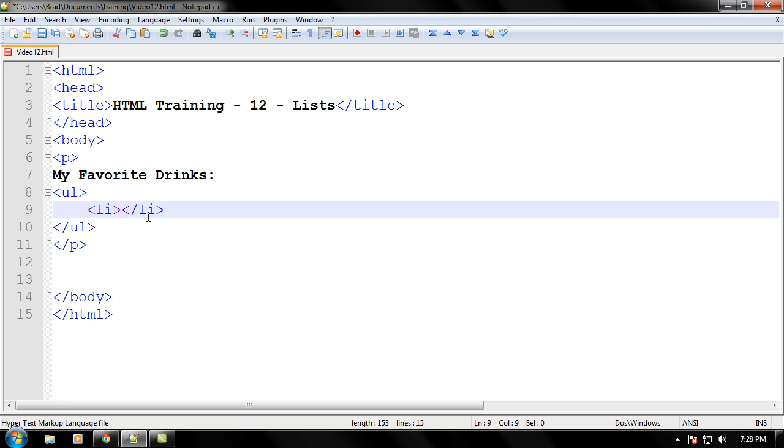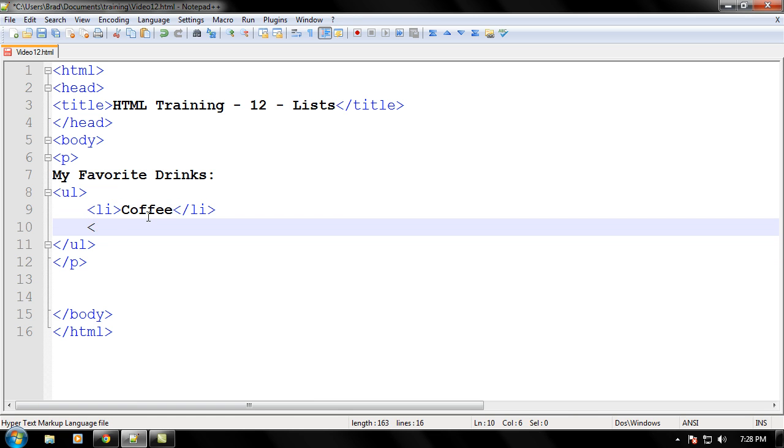And in between each list tag you'll put what you want to put in the list. Like since we're doing my favorite drinks, we'll put coffee. Coffee's pretty good, it's keeping me awake right now, even though it's only 7:28 in the afternoon.